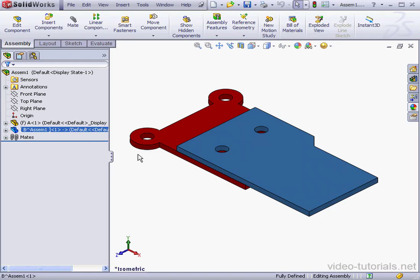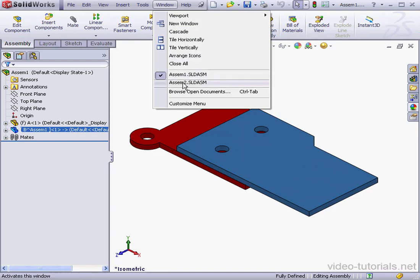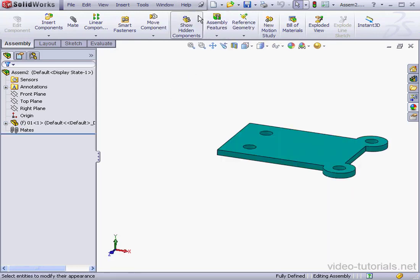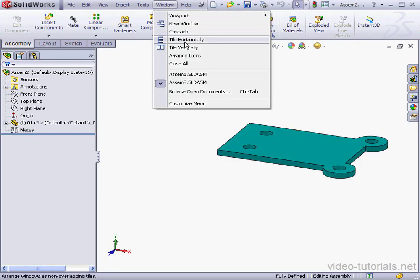I've got a second assembly already open. Let's go to Window, Assembly 2. Let's display them together, Window, Tile Horizontally.